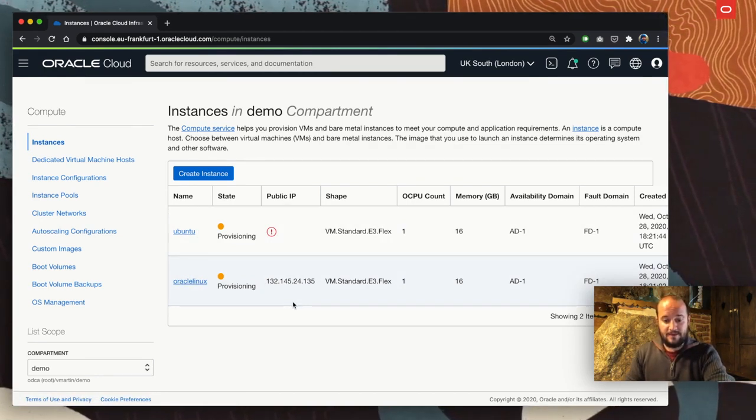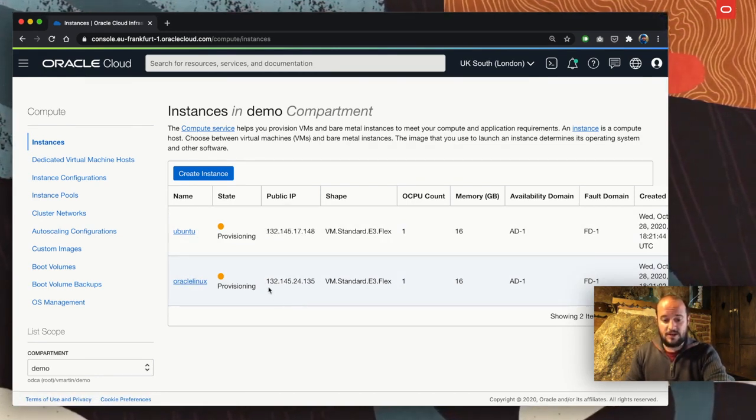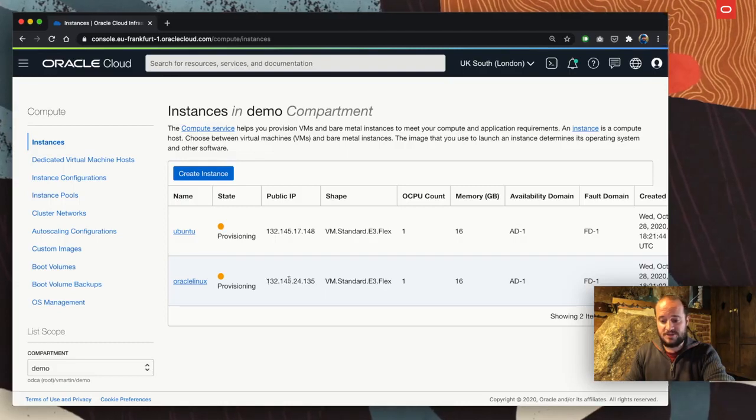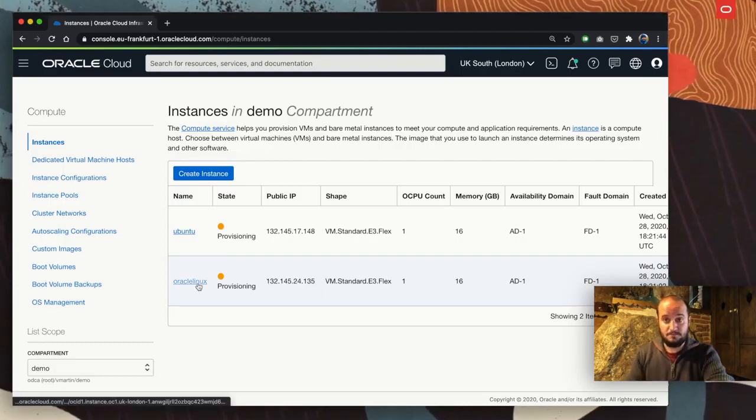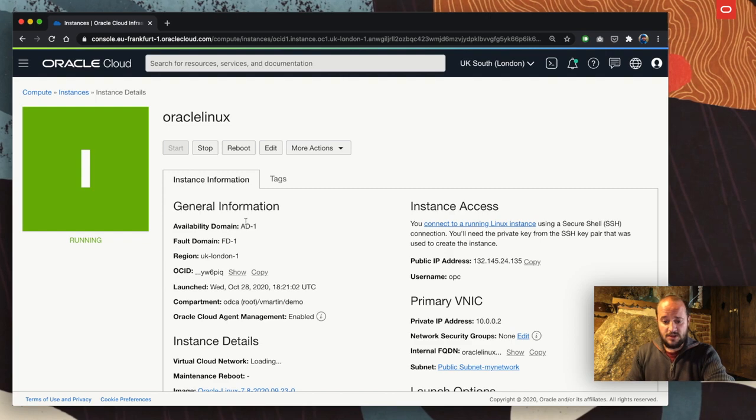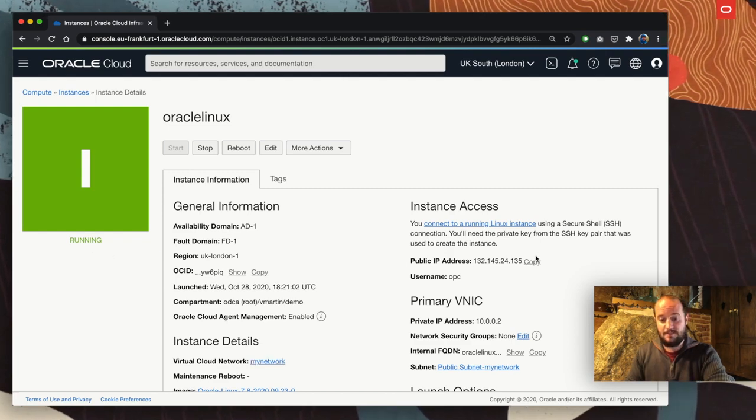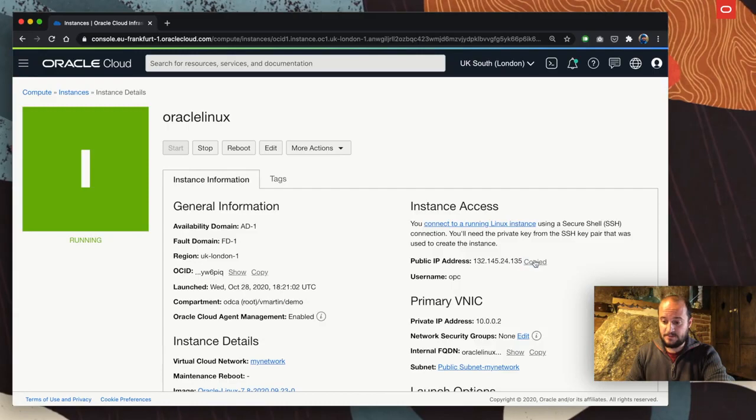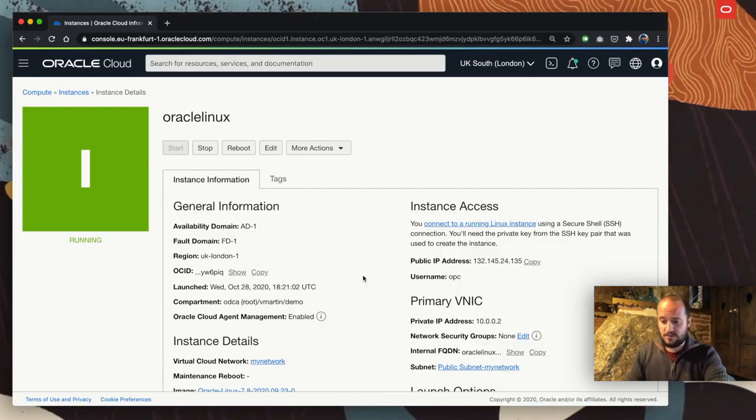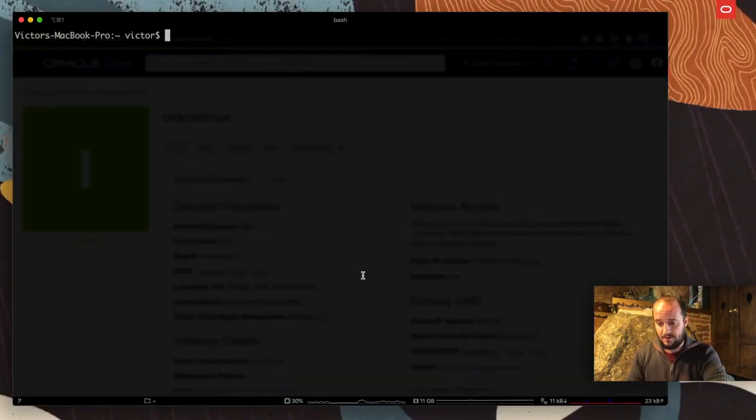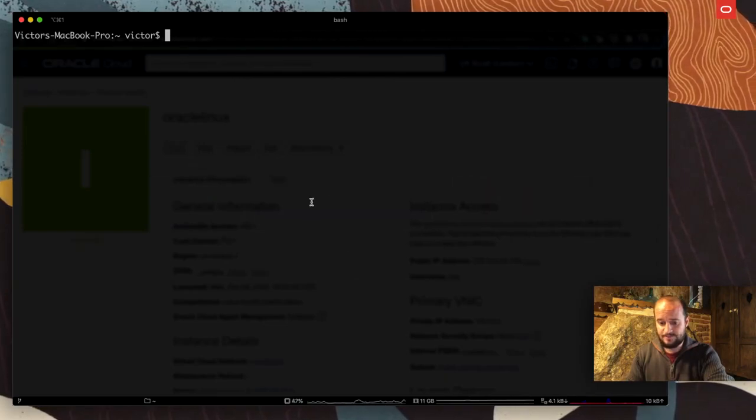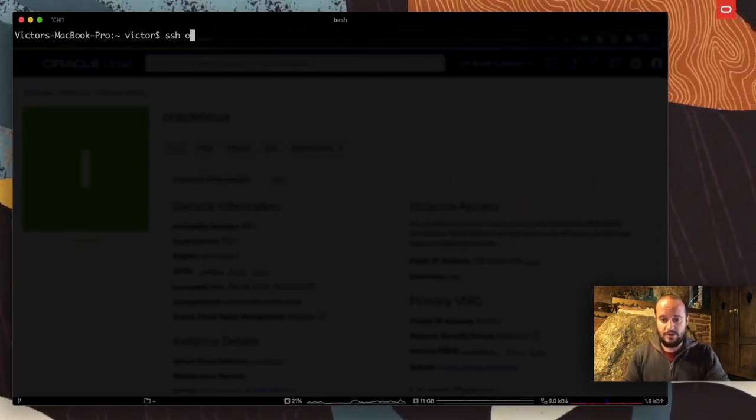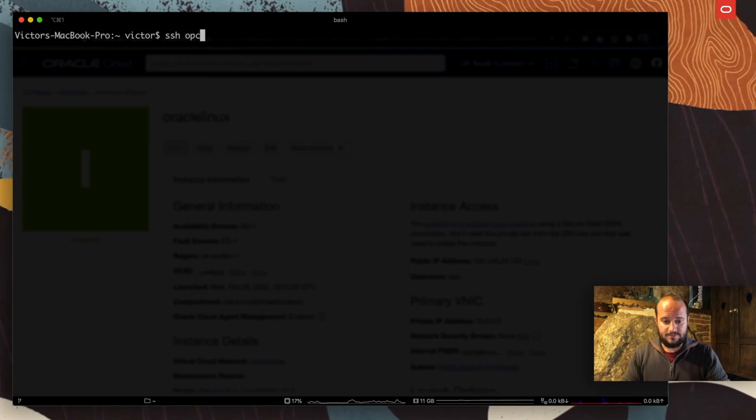Now I have my Oracle Linux and my Ubuntu being provisioned. This usually takes just a few minutes, sometimes seconds. It's going to give me the public subnet here. I can go and see that it's already running. I have my public subnet here. I'm going to copy that and go to my terminal.